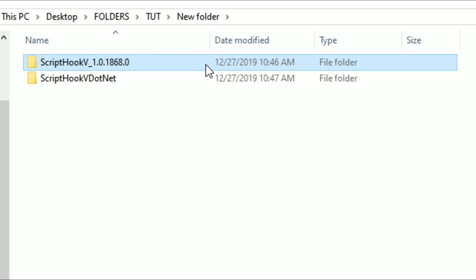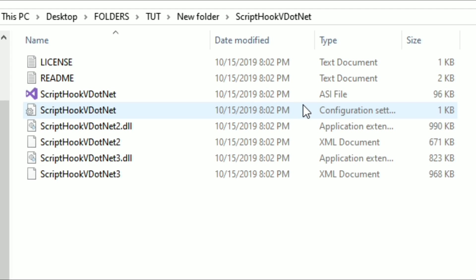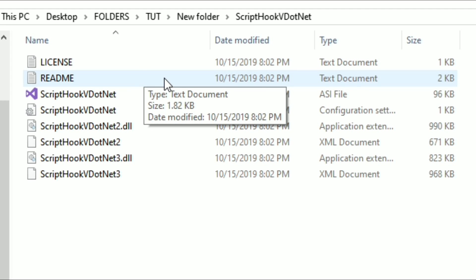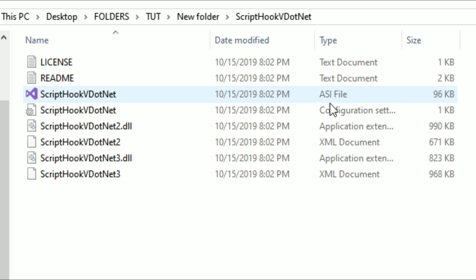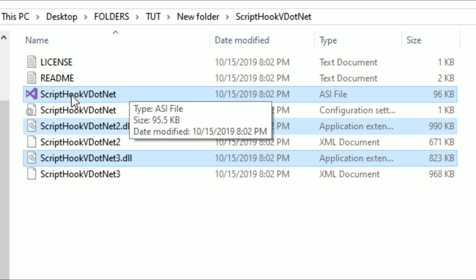Now go back to your downloads and open up the Script Hook V .NET folder. Inside it you will find two text documents — one with the license and one with the readme — plus a few other files. Script Hook V .NET had an update and now has more files inside the folder than before. A lot of people are confused on which ones to use, so I'm going to highlight the ones we use now. If you read the description on the download page, it also tells you which files you need to place inside your directory.